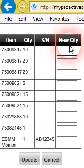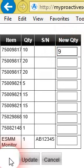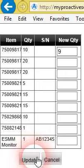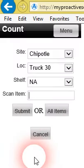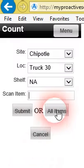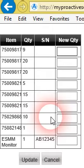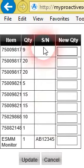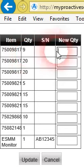We can go ahead and just update the quantity on this particular one. Let's say we've counted this and we discover that we only have 9 in that location. So we'll go ahead and update that quantity. Now we'll see if we go back in and we hit that again, we see that that quantity has been reduced down to 9 in that location.